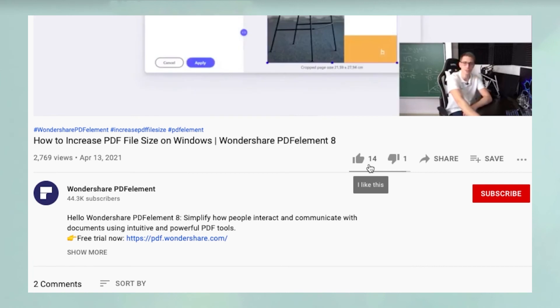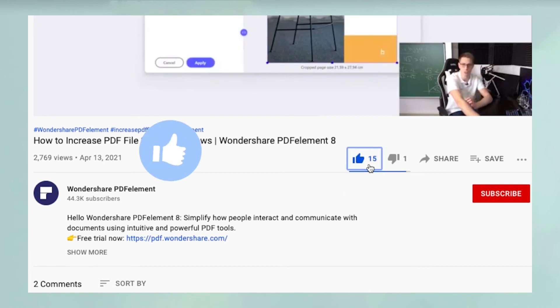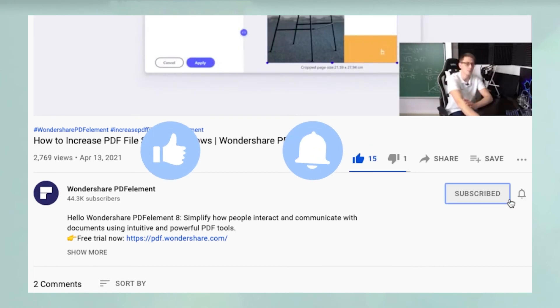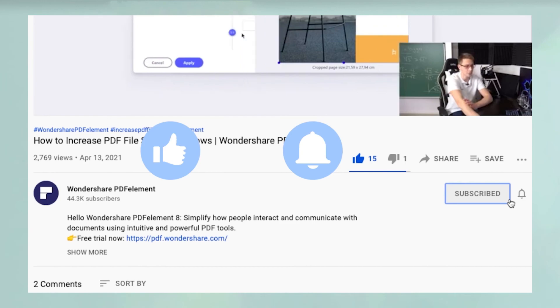Oh, and before you leave, please take a couple of seconds to hit the like button and subscribe to our channel to get access to all of our content on YouTube.